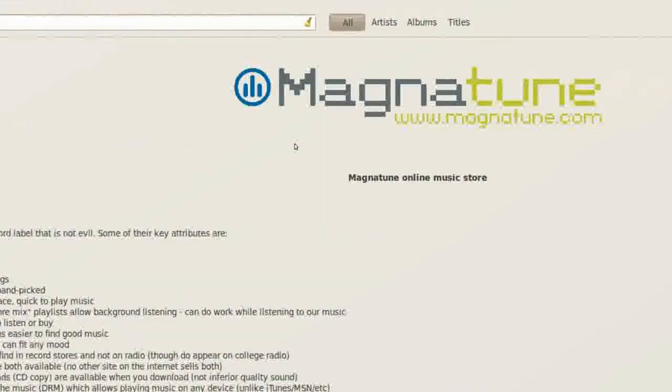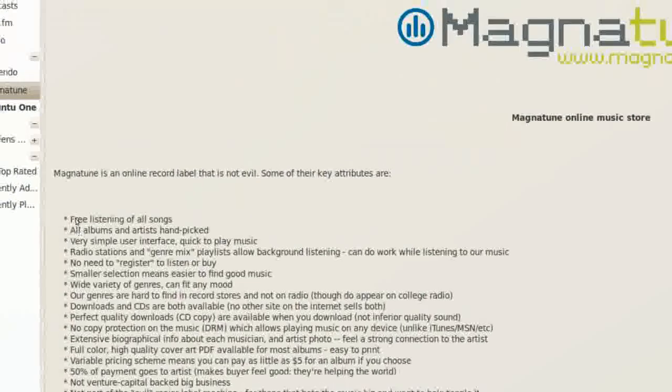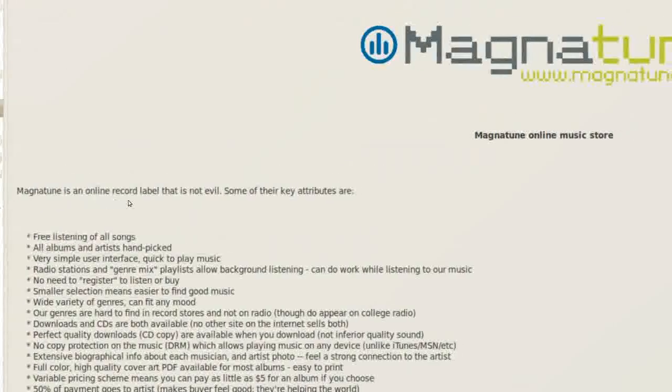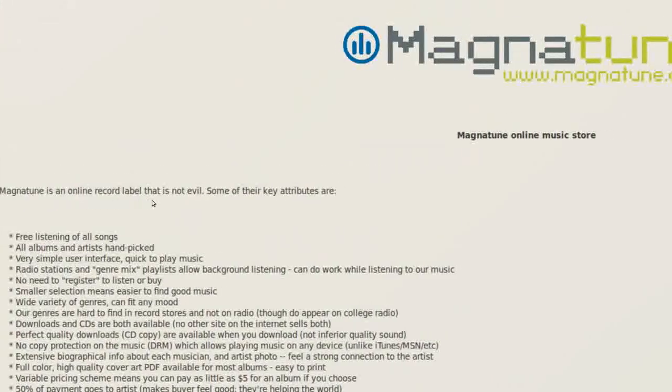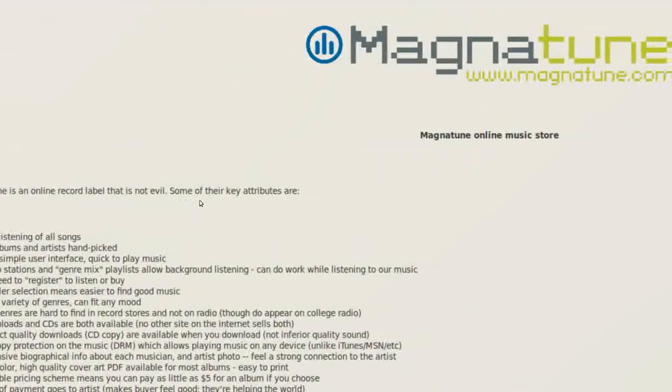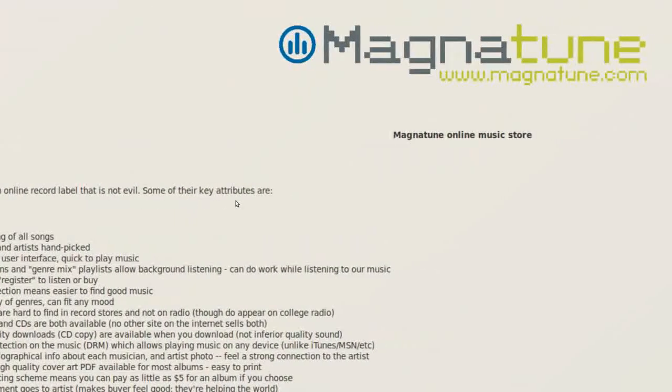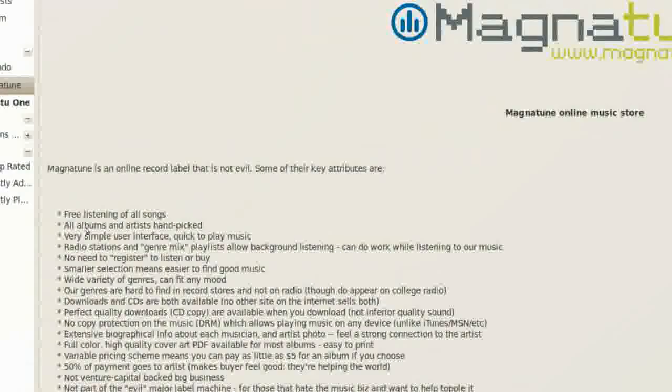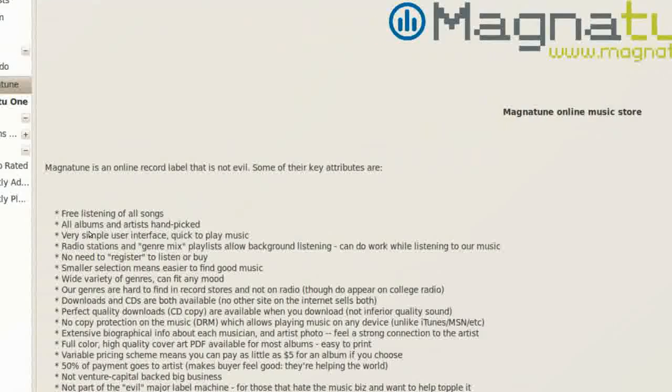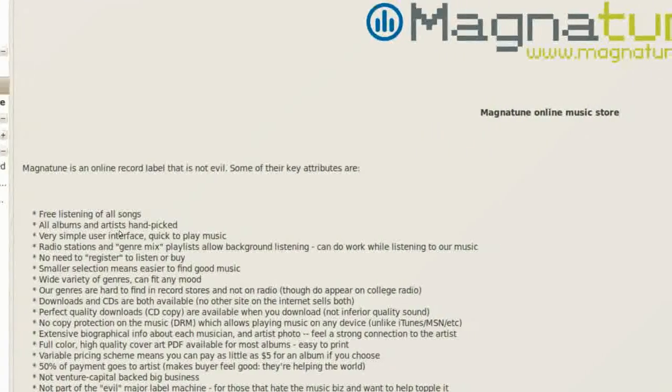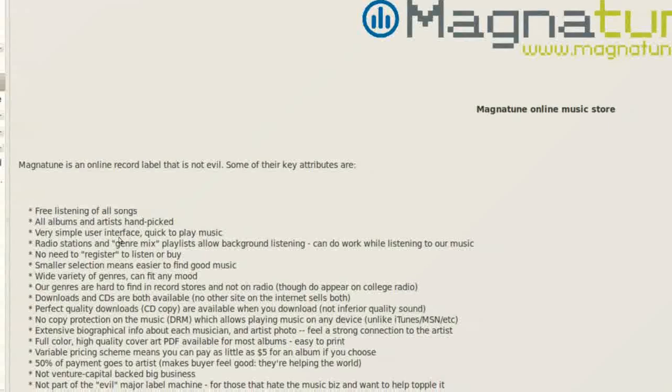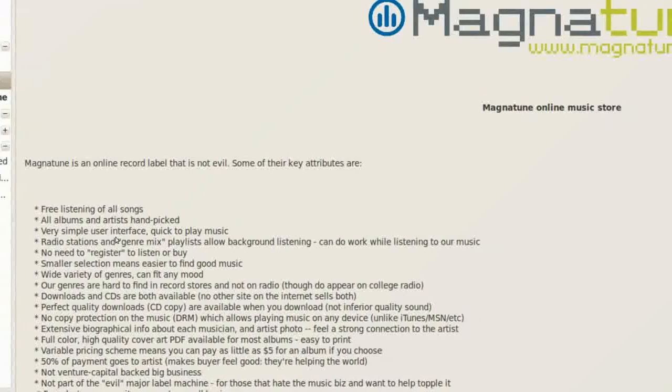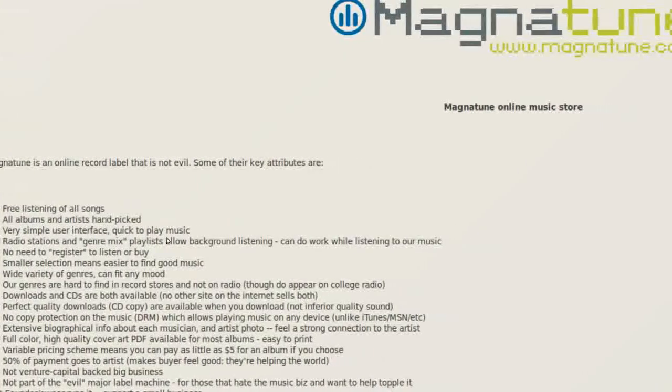As well as the Magnatune Store, Magnatune right here. Magnatune is an online record label that is not evil. Some of the key attributes are free listening of all songs, all albums and artists handpicked, very simple user interface, quick to play music.